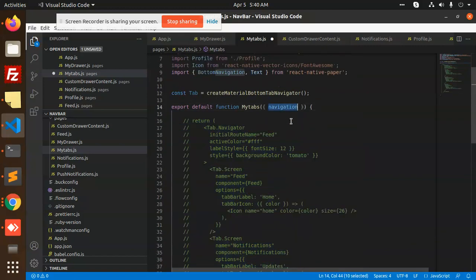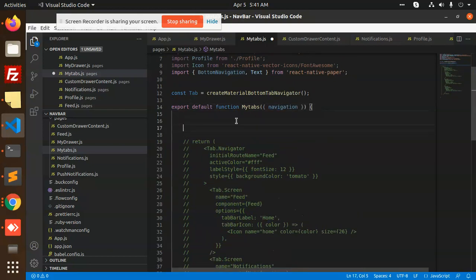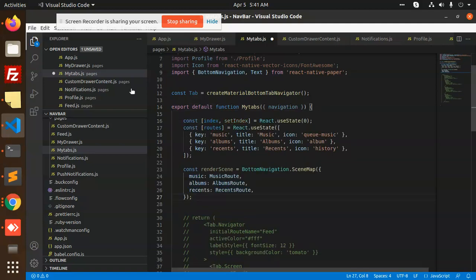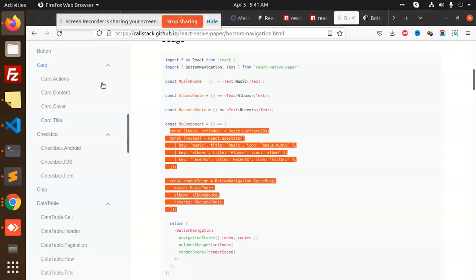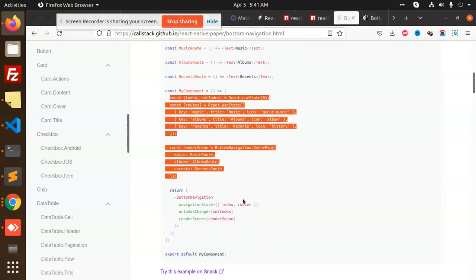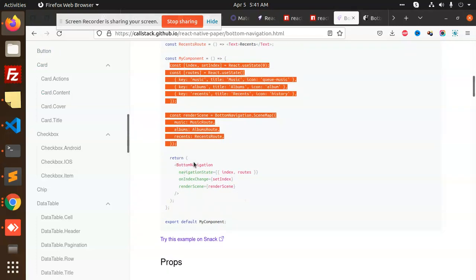Right, this is my tabs. I'm going to comment that this is my component, and then we have to return the BottomNavigation.